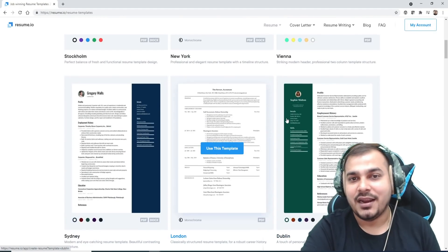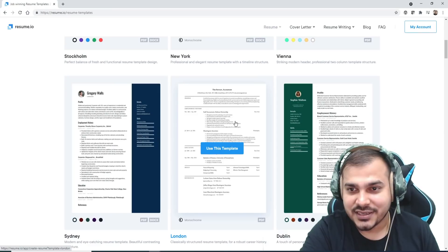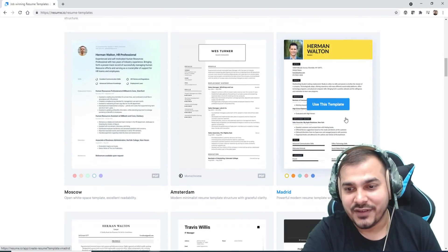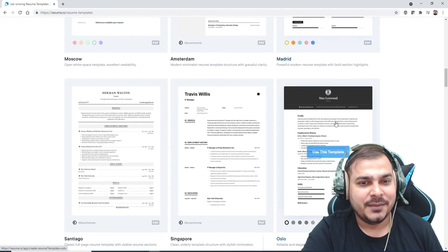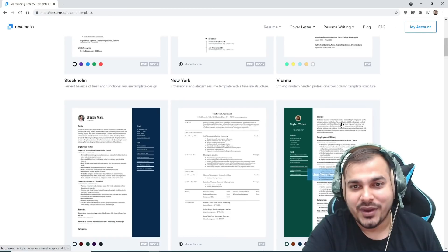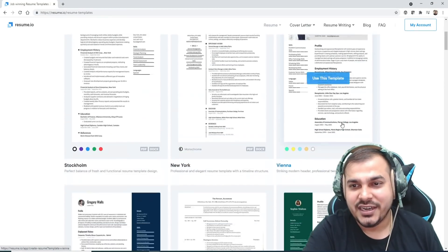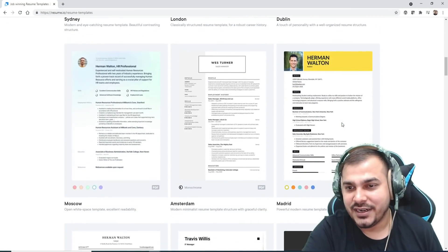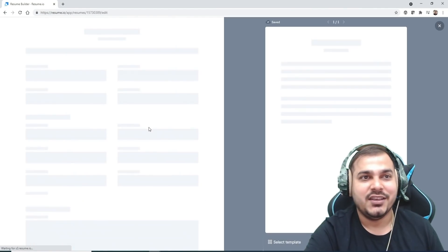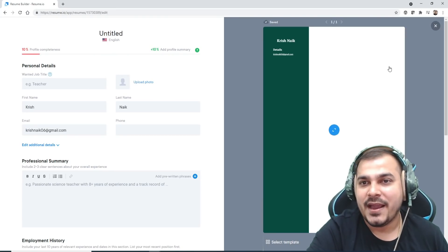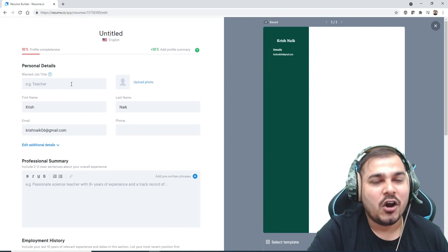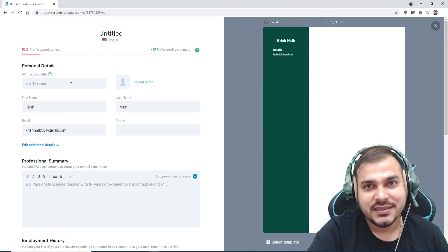If you're working in London, you create this kind of resume. That format is also given. For India, I'll just select any one. I think this will definitely work. I can use this particular template. Now this is the template that has been selected.